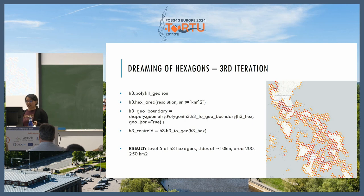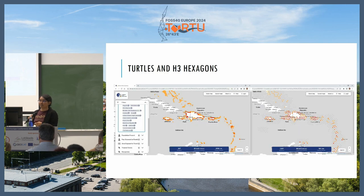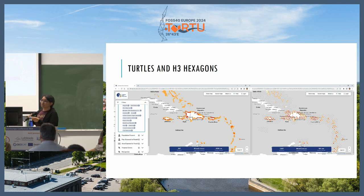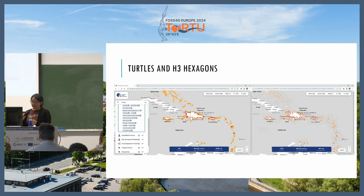In the end, our result was level 5 hexagons, with sides of approximately 10 kilometers — roughly what we wanted. The result looks much more uniform and comparable to previous iterations. This is a snapshot comparing the previous iteration and the H3 hexagons result, showing center points of the polygon sets since we didn't want to load all polygons into the web app. It looked much better and solved several of the problems mentioned before.